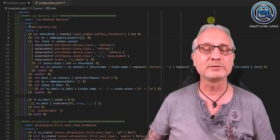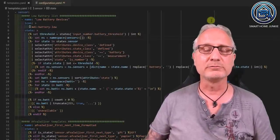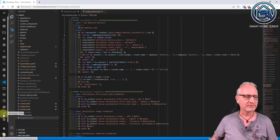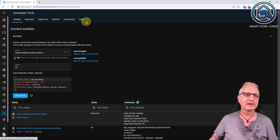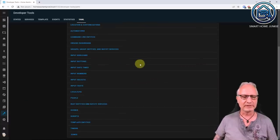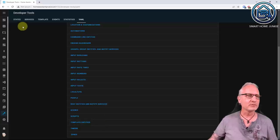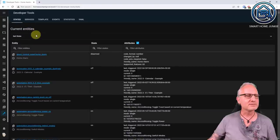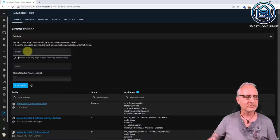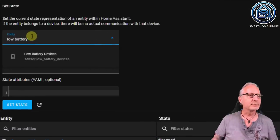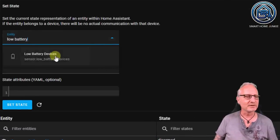After you add new code to templates.yaml, you have to reload it in Home Assistant. Go to Developer Tools, then YAML, scroll down, and there is the option 'Template Entities'. Click on that and it will reload. Let's check if it works.